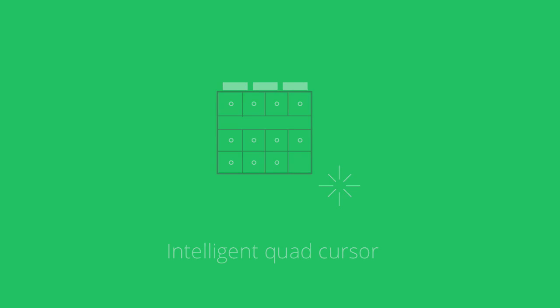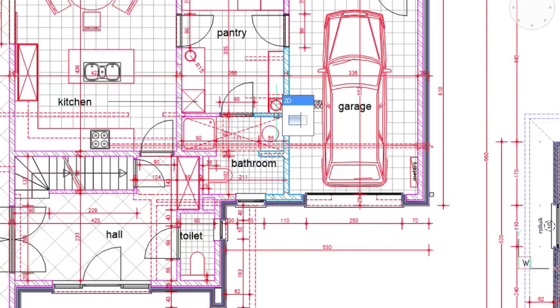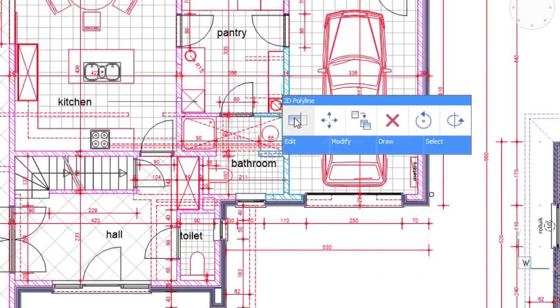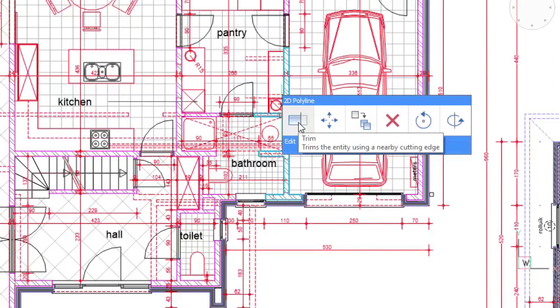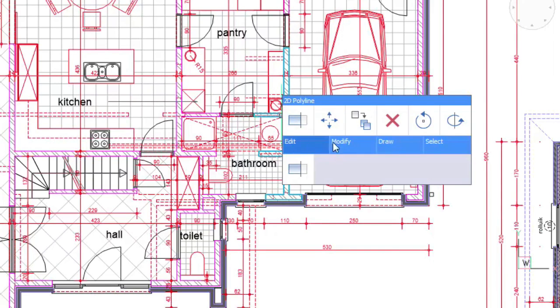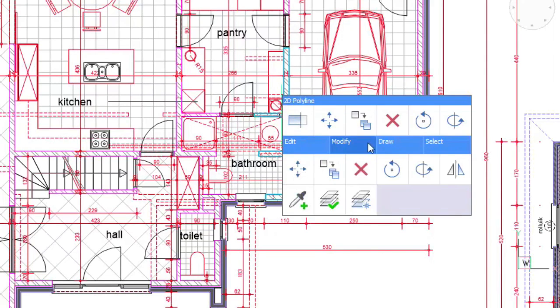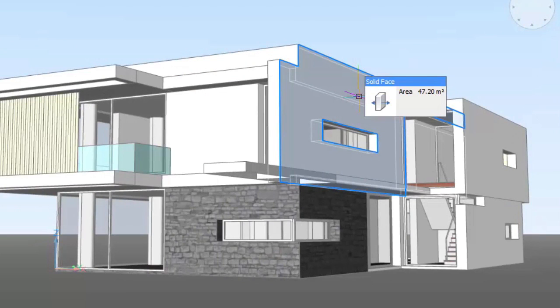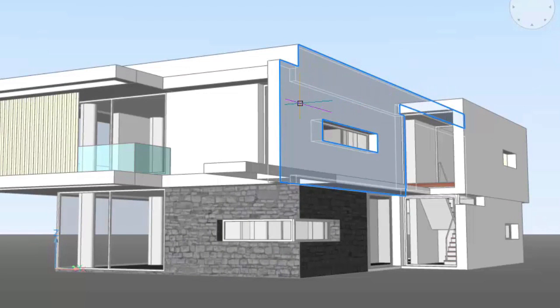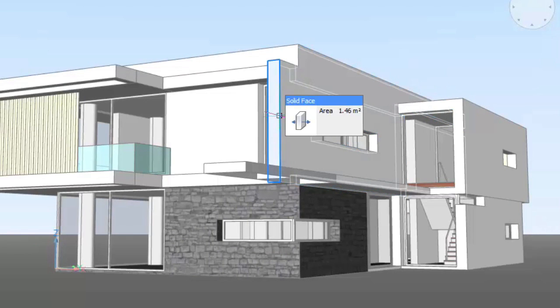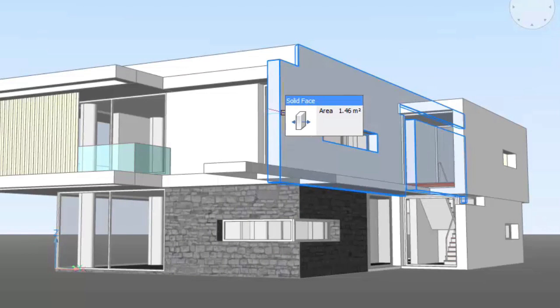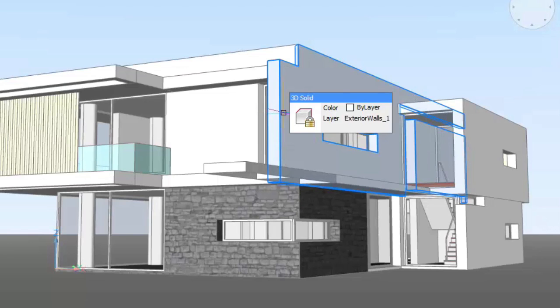BricsCAD's unique quad cursor gains a new tabbed layout designed to give users faster access to groups within the quad. Atop the quad cursor is a new information field that reports data about entities over which the cursor is currently hovering.